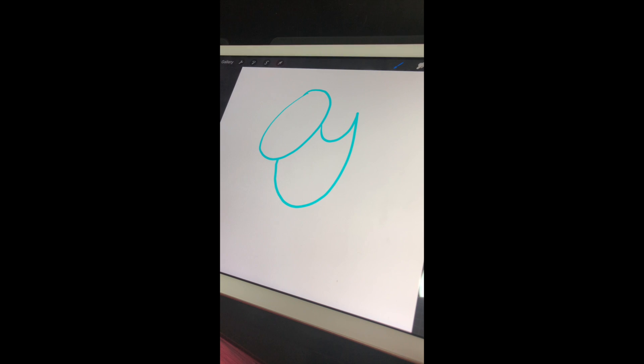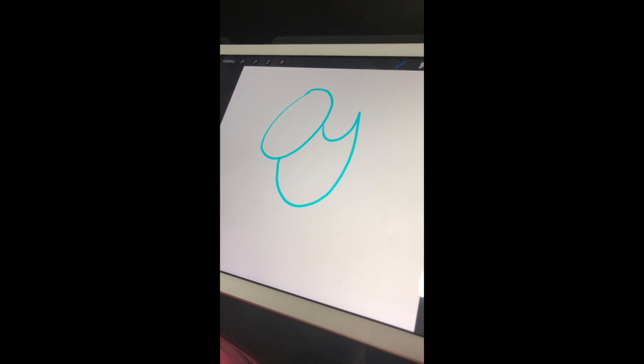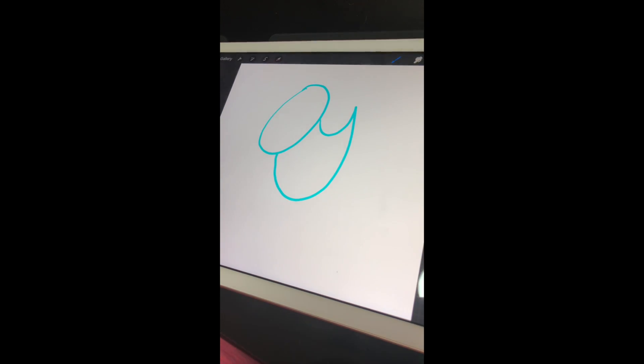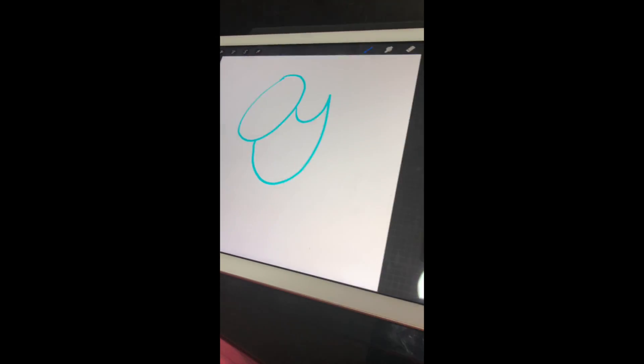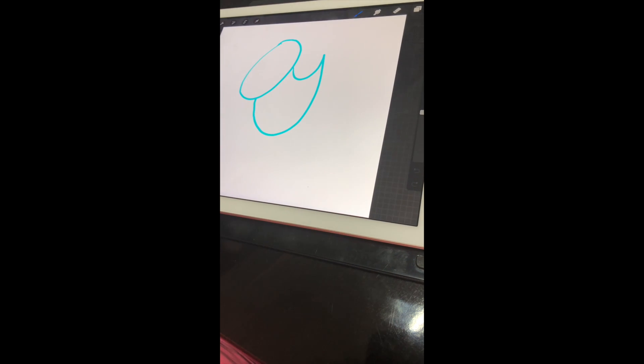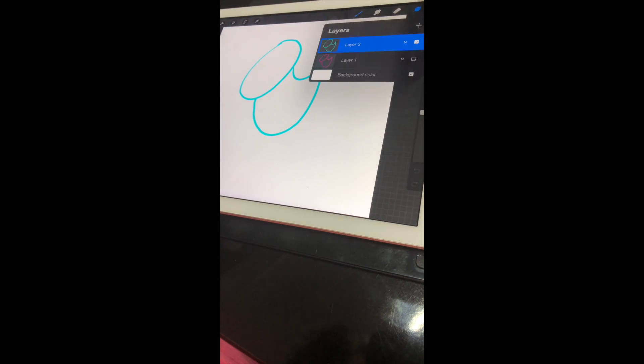This is the app Procreate, and I'm going to show you how to create a layer mask. So first, you want to create a layer and draw something.